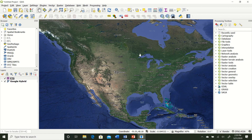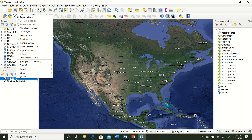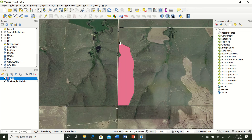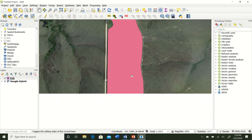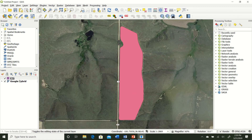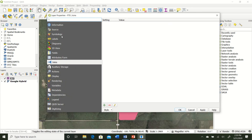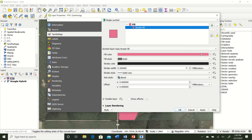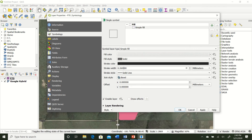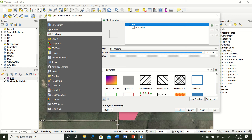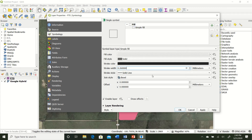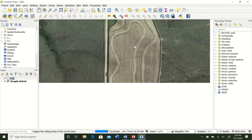Now we have the shapefile added but we may not know where it is. Right-click and go to Zoom to Layer and there is our shapefile in a bright pink color. If you don't like that, double-click the layer to open its properties and change the symbology. Change the sample fill to a transparent fill, and change the boundary thickness to one millimeter. Click Apply, then OK.